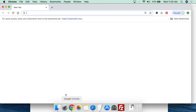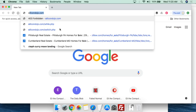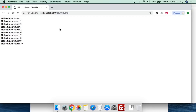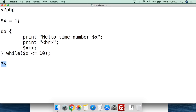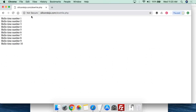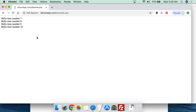If we go to the browser and navigate to do-while, we can see: hello time number 1, hello time number 2, hello time number 3, 4, 5, and so on. If we go back and change the value of x to 7, save the file, upload, and refresh, we see it starts at 7 — hello time number 7, 8, 9, 10 — and it keeps going from there.